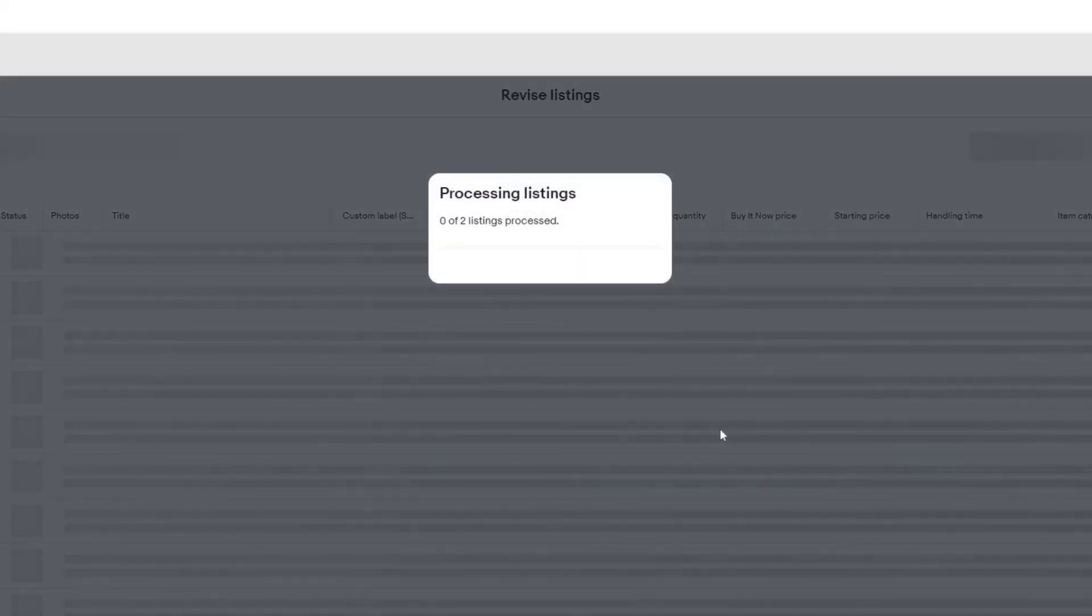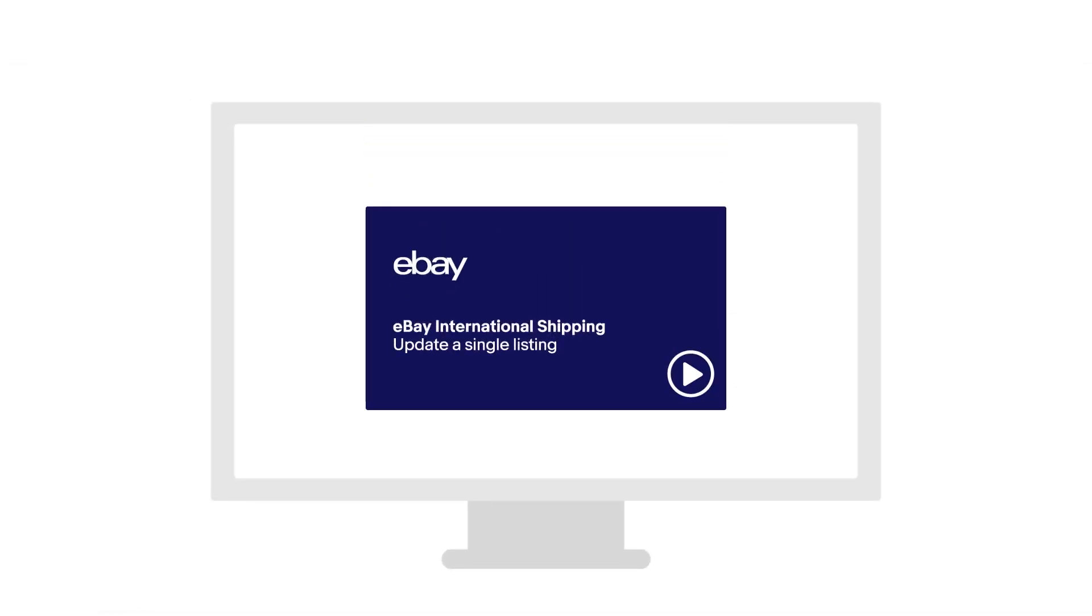And if you just want to update a single listing, we've got a different video showing you how to use that tool.